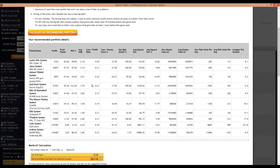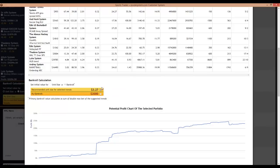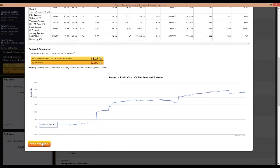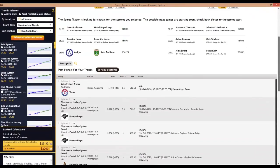It'll basically list out 10 of the best system trends which match the criteria mentioned. Once you do that, take a quick look at the bankroll to see if the unit size is something you can handle. If the bankroll is too large, or say you have a bankroll of only $2,000, you edit that value and the unit size will be recalculated accordingly. When you apply this portfolio from the advisor, it will overwrite the current portfolio — so if you made any changes to the previous portfolio, make sure you save them before using the advisor.